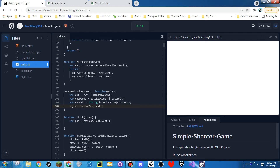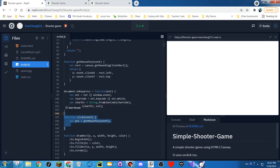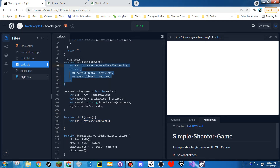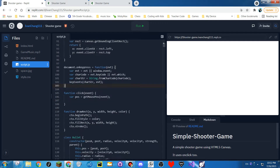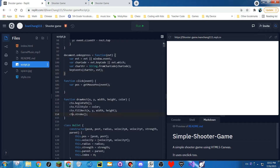It checks when you click. And then this is what runs when you click. And then this draws a rectangle.